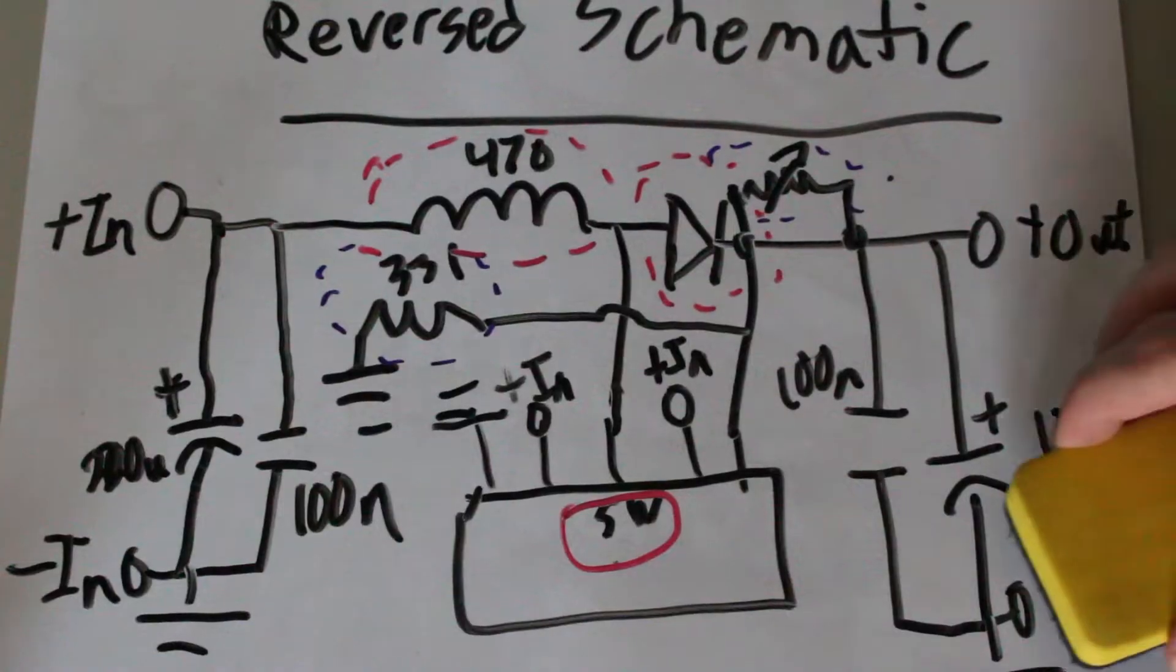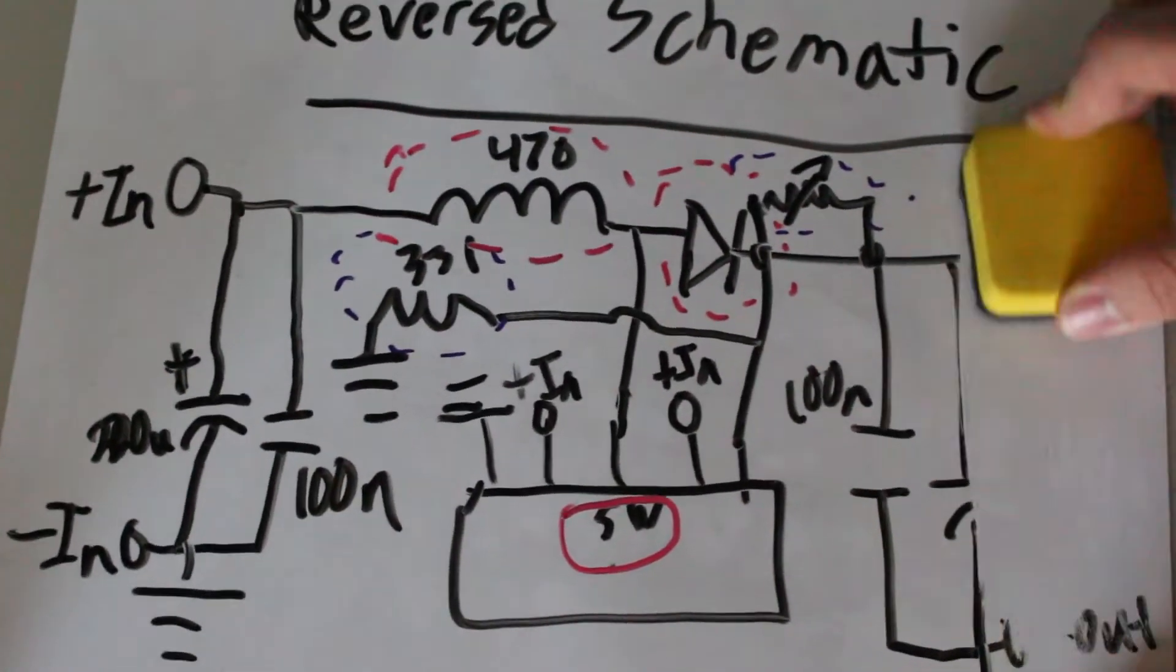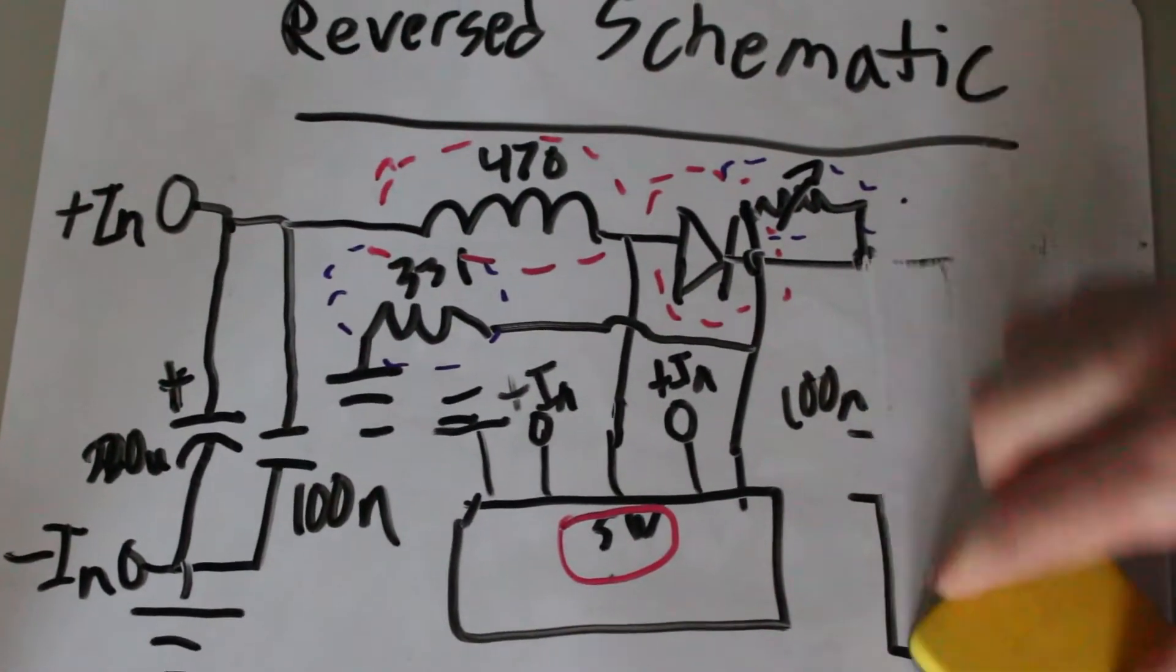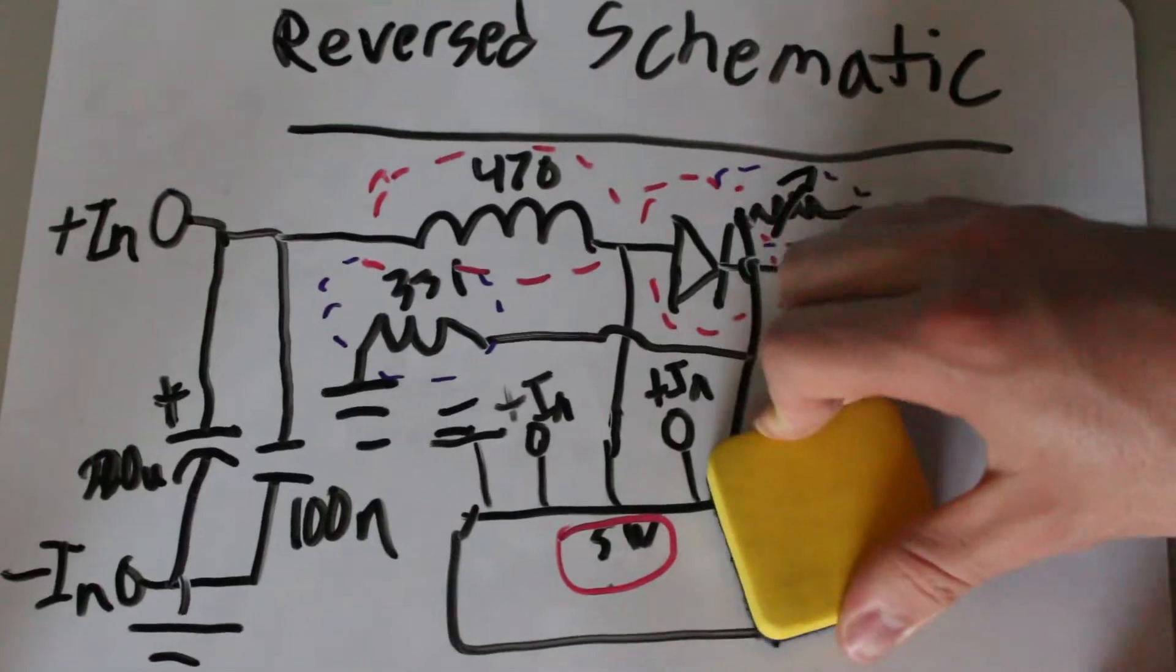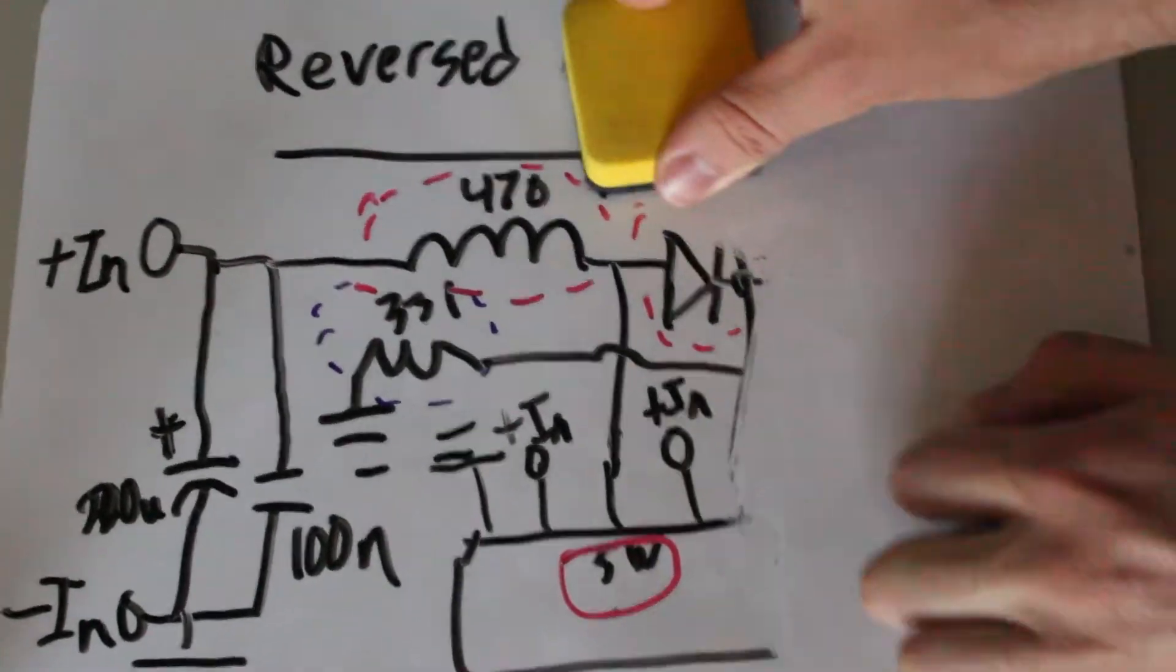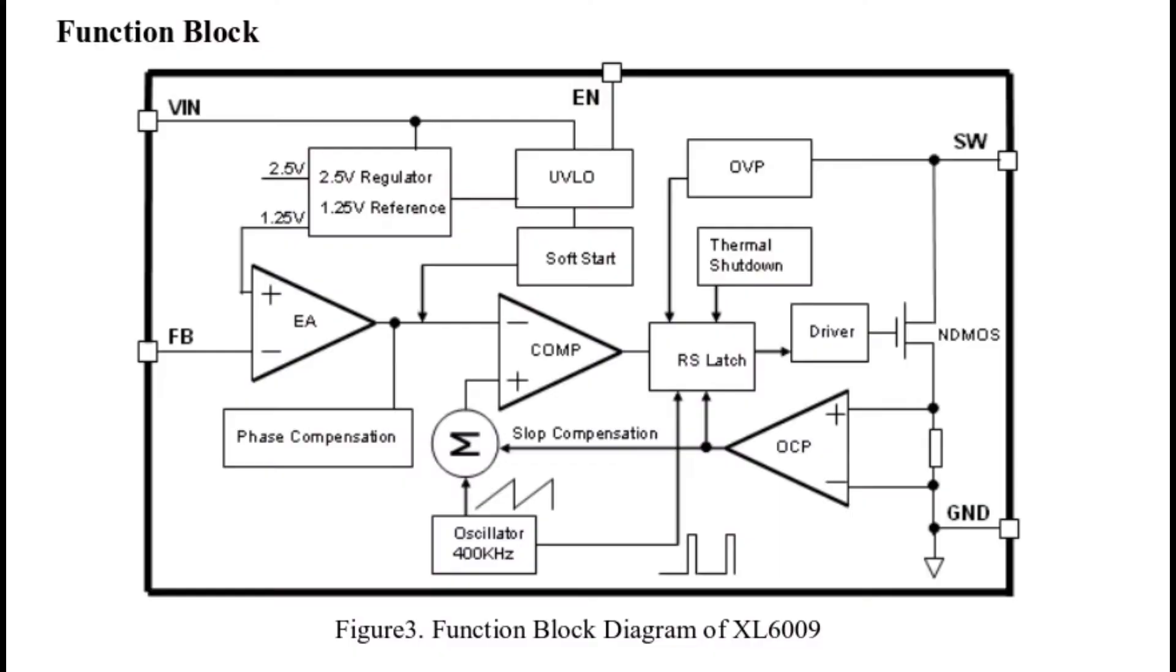To get a better understanding of how the circuit works, we should look at the datasheet to understand how the IC actually works. So, taking a look at the block diagram of the boost converter, we can see how it works.